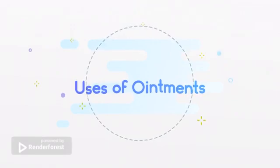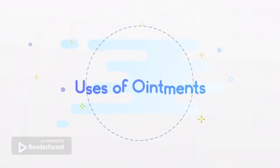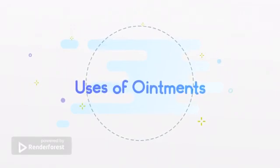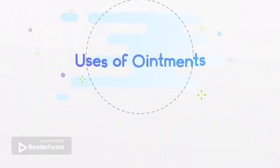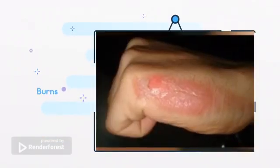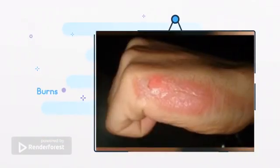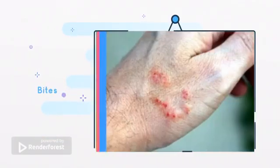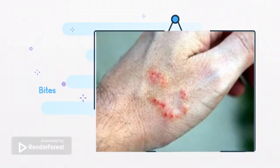Ointments are preparations applied to the skin, eyes, and mucous membranes. Ointments are used for a variety of conditions, such as burns, bites, cuts, and scrapes.